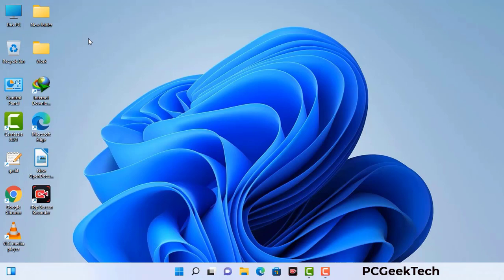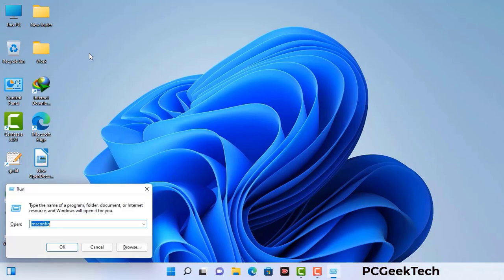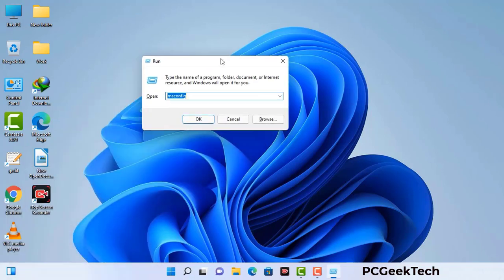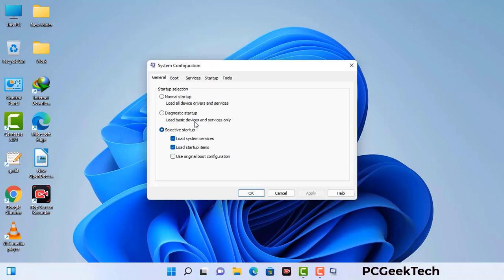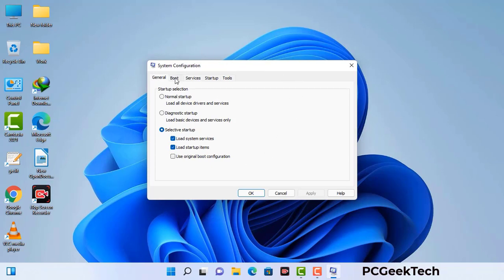Press the Windows button and R button together on your keyboard. The Windows run command box will appear on your computer screen. Type in msconfig and then press the OK button. Now you can see the system configuration window on your computer screen. Go to the boot tab and select the safe boot option.